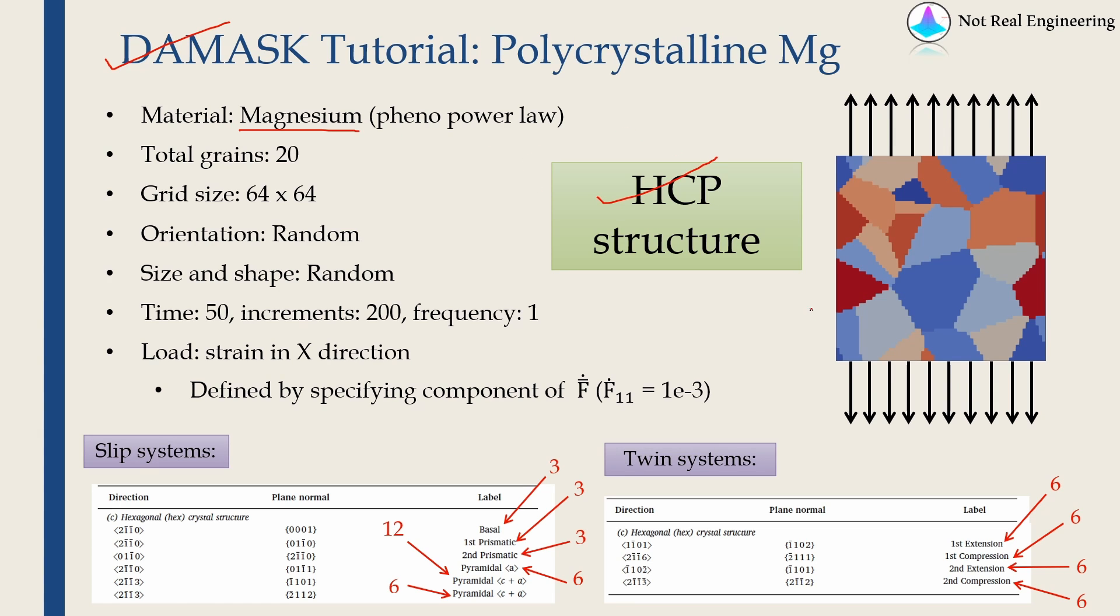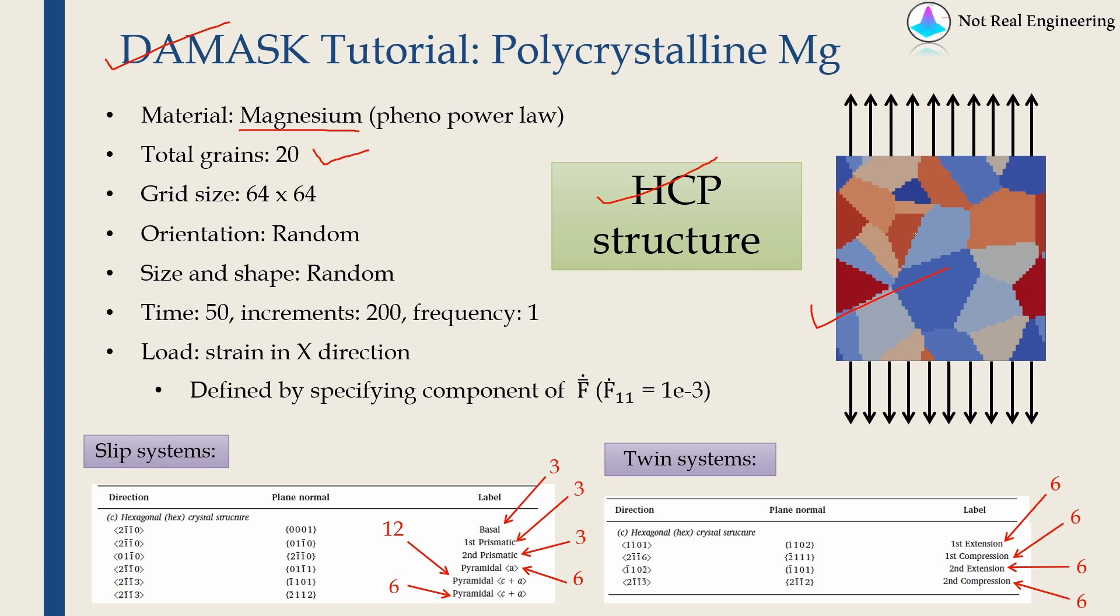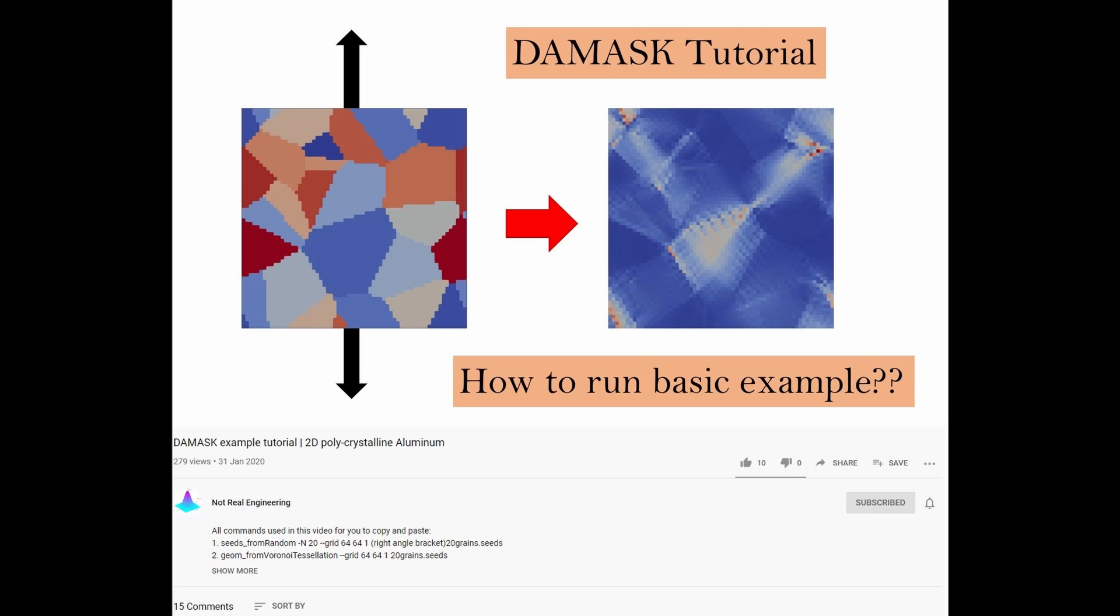I am going to consider this two-dimensional RVE of magnesium with 20 grains. You can create this microstructure using DAMASK, but I am not going to go into details of that.